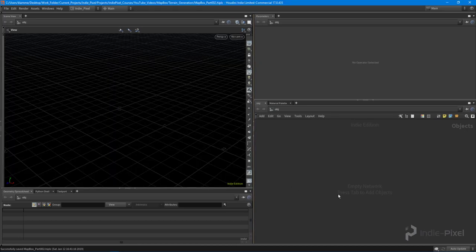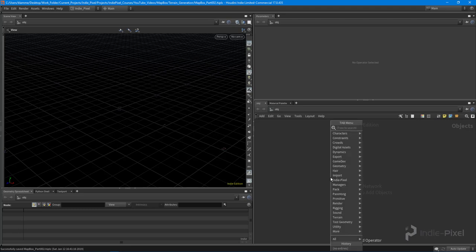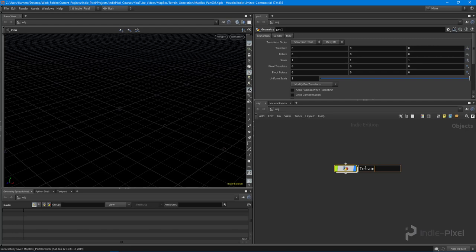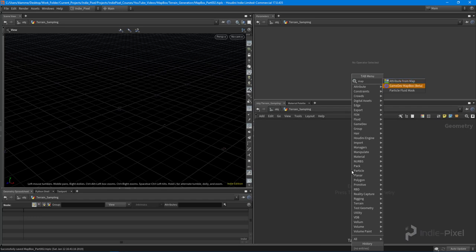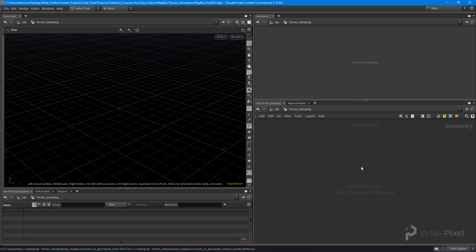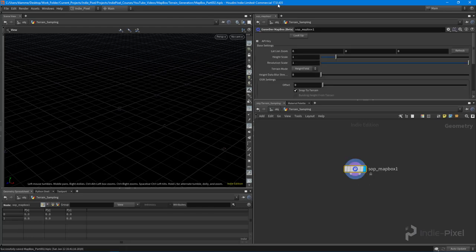The goal is to get a terrain stamp out of all this, and I want to use Mapbox to do that because I want to sample real-world terrain. So I'm going to create a new geometry node — I'll call this 'terrain sampling' — and all we're going to do inside of this geometry node is just get the data from Mapbox. I'm working with Houdini 17.0.435.